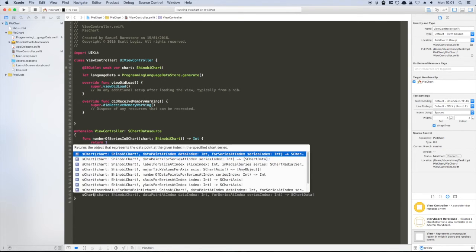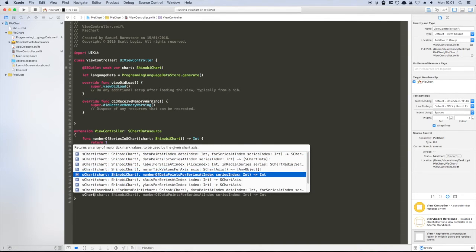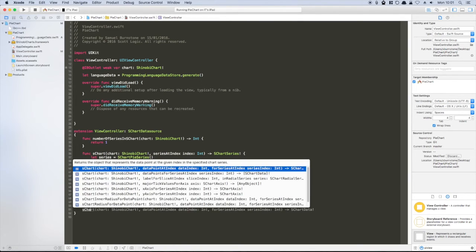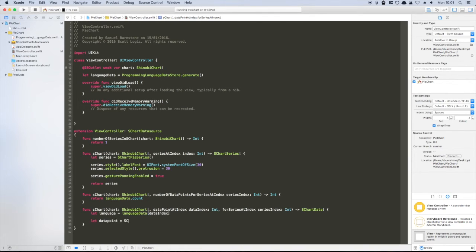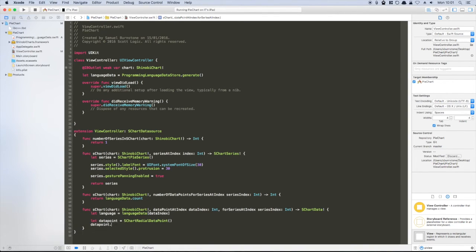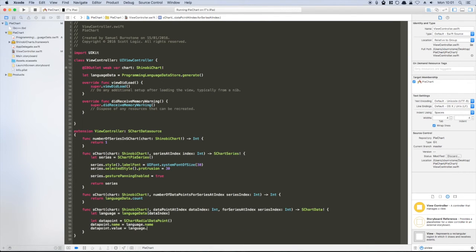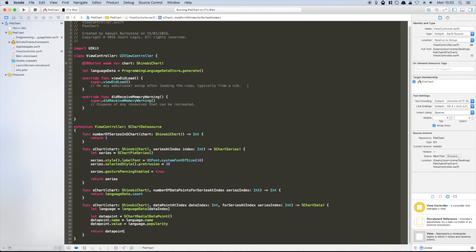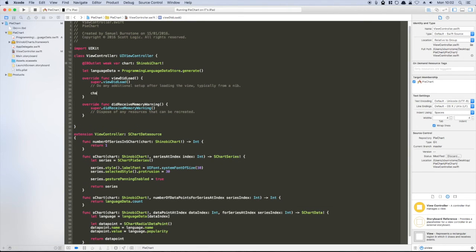To pass data to the series, we need to notify the chart how many data points to display in our single series, and then return the individual data points. After doing all that, all that's left to do is to set the chart's data source.